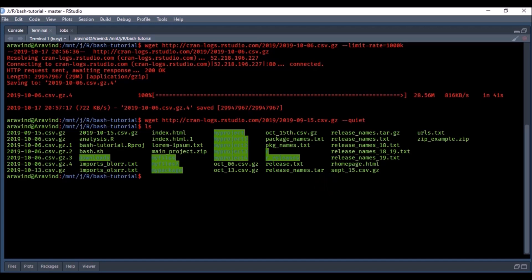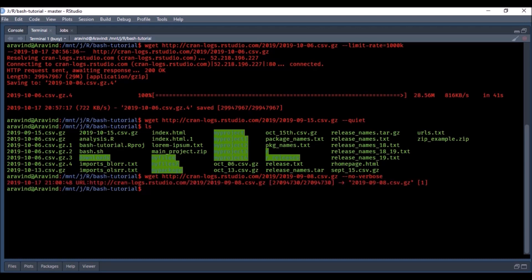If you want to print just some basic information - not all the output but not completely quiet either - you can use the no-verbose option, or -nv. We'll download the data for 8th September. This is slightly different: it will not show all the output but it will show some basic information. You can see one line of information showing the time, URL, file size downloaded, and the name of the file it was saved to.